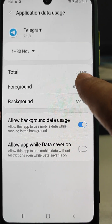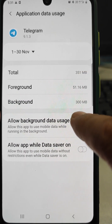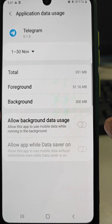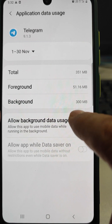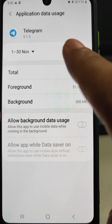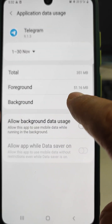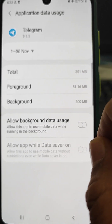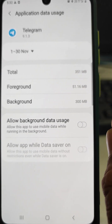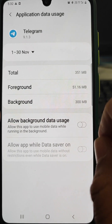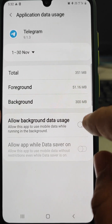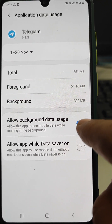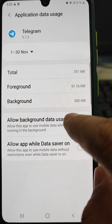By tapping this toggle we are not allowing Telegram to use background data. When we are not using Telegram it will not use data, and when we open the Telegram app then it will use mobile data. If you do not want to allow it, we can turn it off.